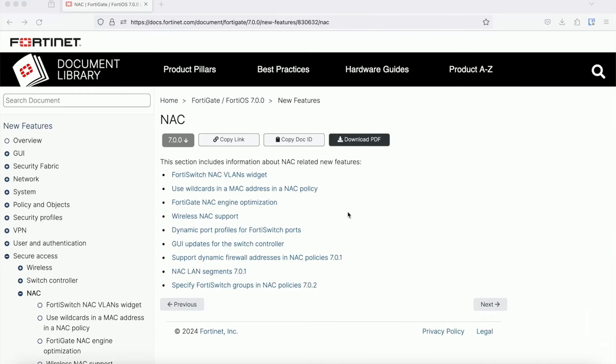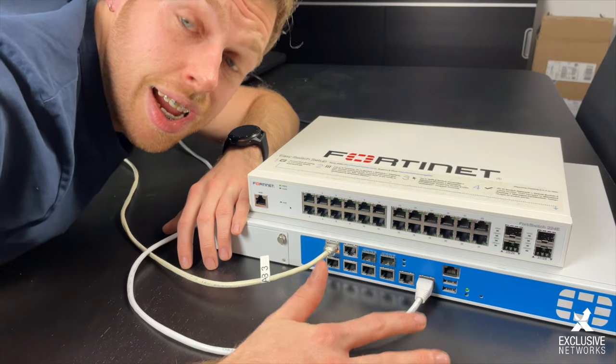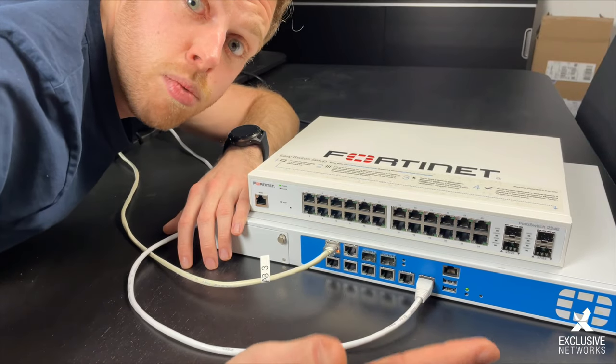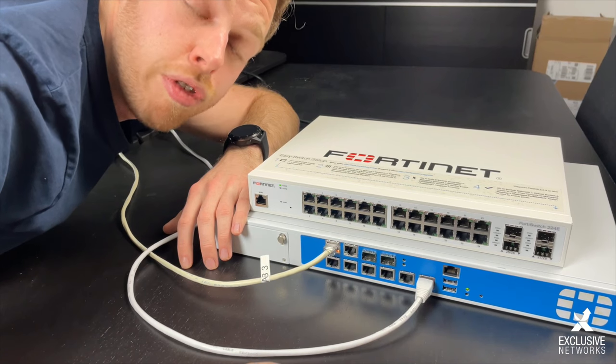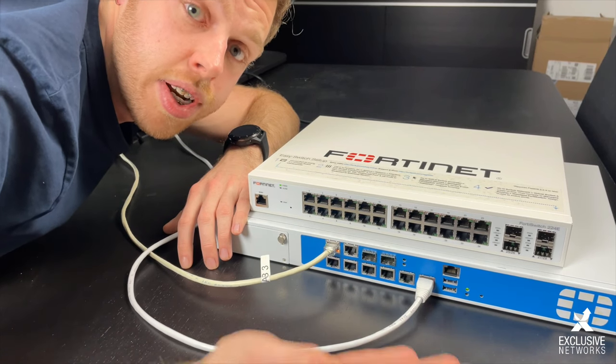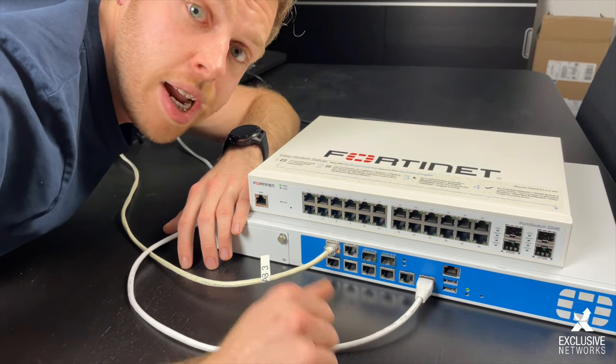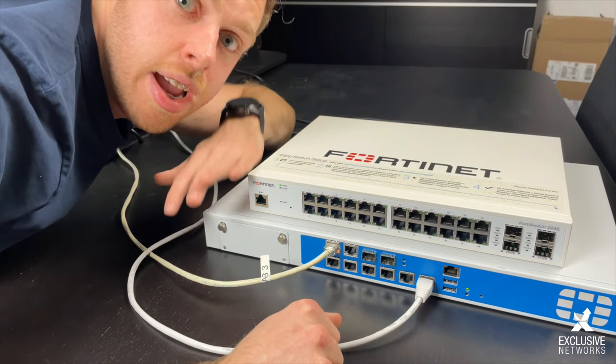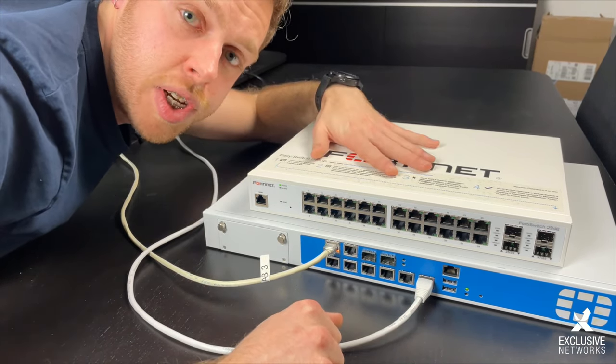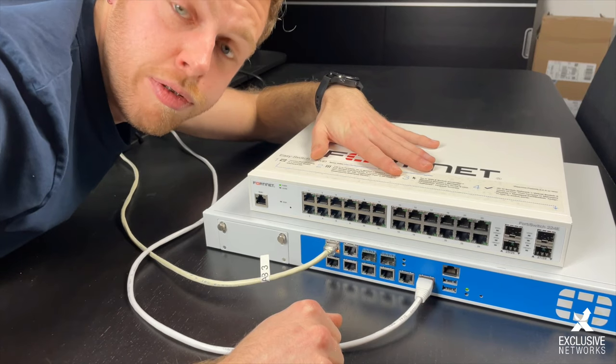The NEC was already there in FortiOS 6.4, but was introduced in the GUI in 7.0. For our setup, we're going to use a FortiGate which is running as a VM on my hypervisor and a FortiSwitch 224E.